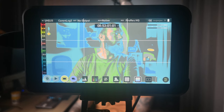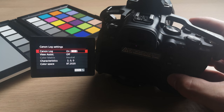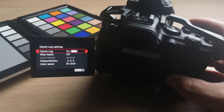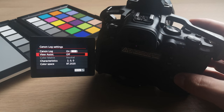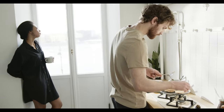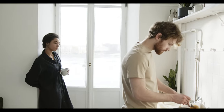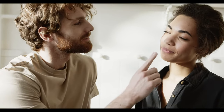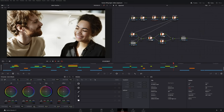Even if I use the Ninja V and false colors to ensure that I have nailed exposure, I always check my zebras to ensure that my skin tones and the skin tones of my subject are perfect. Using C-Log3 on your Canon R6 is a huge addition to an already amazing camera — it gives us more exposure and color information in the details in the shadows and the highlights. This extends the Canon R6's dynamic tone and range, increases its usable latitude, and provides us with more grading flexibility.